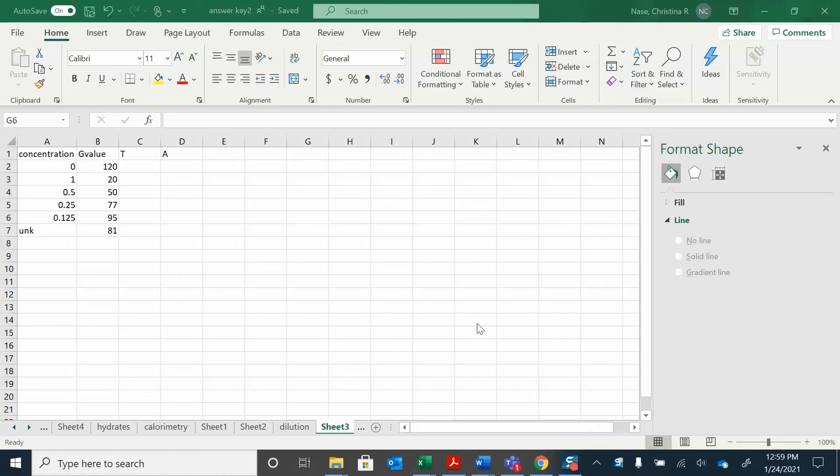How to make the calibration curve for the dilution slab. So I have some sample data here. This is my blank. The 120 is the blank. These are the different concentrations and then those are the G values there.